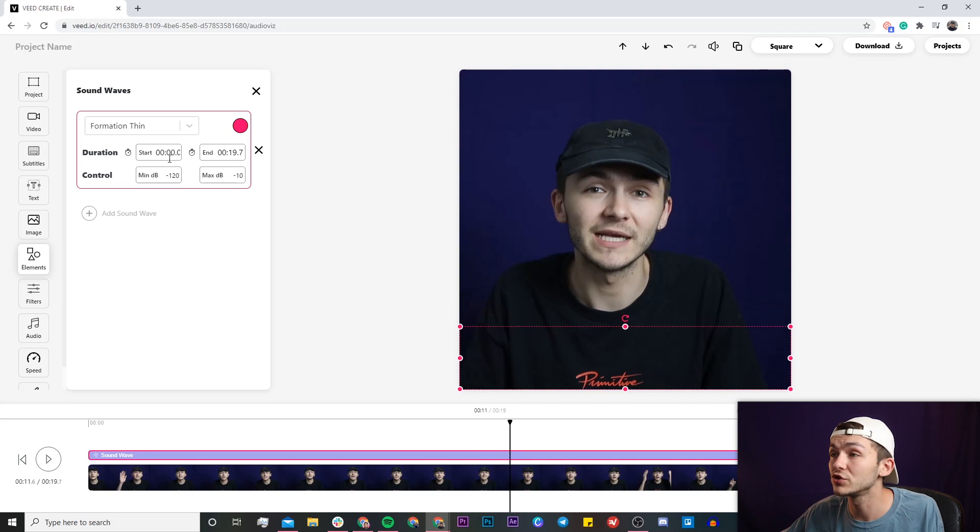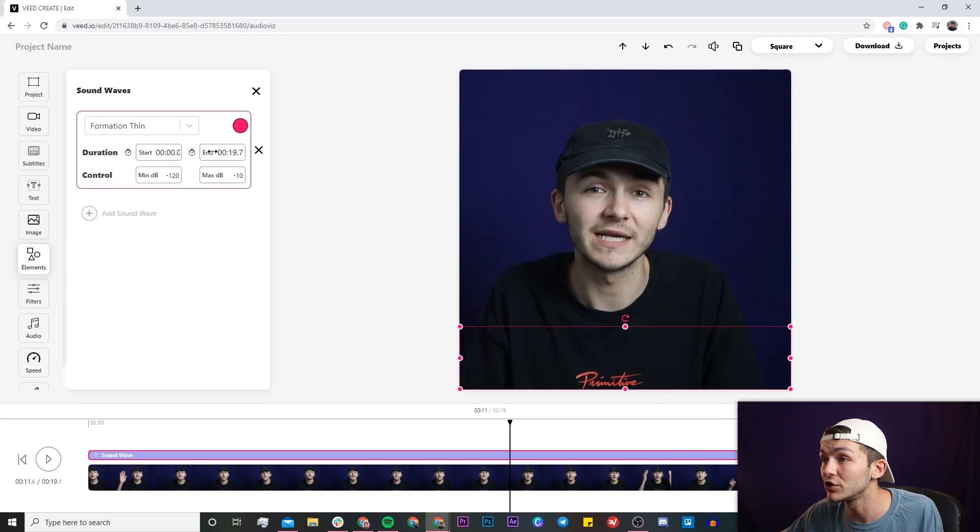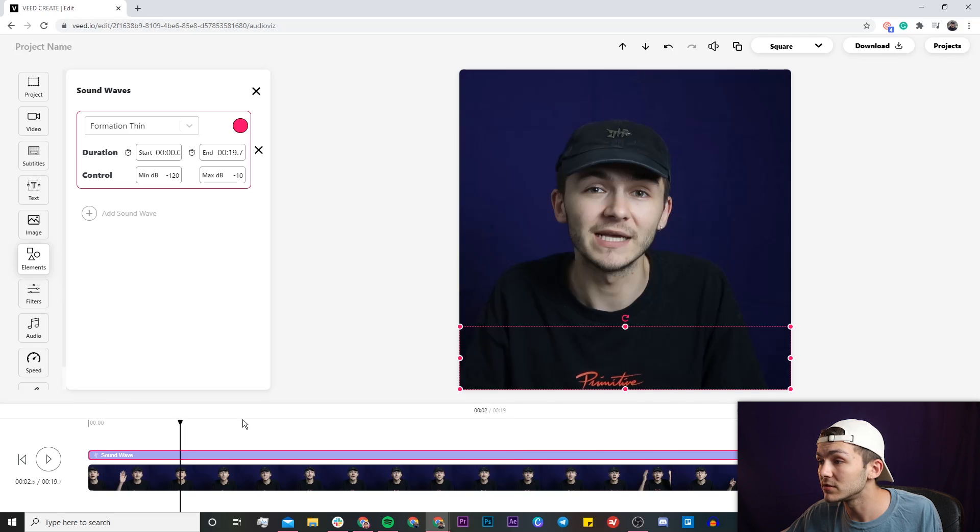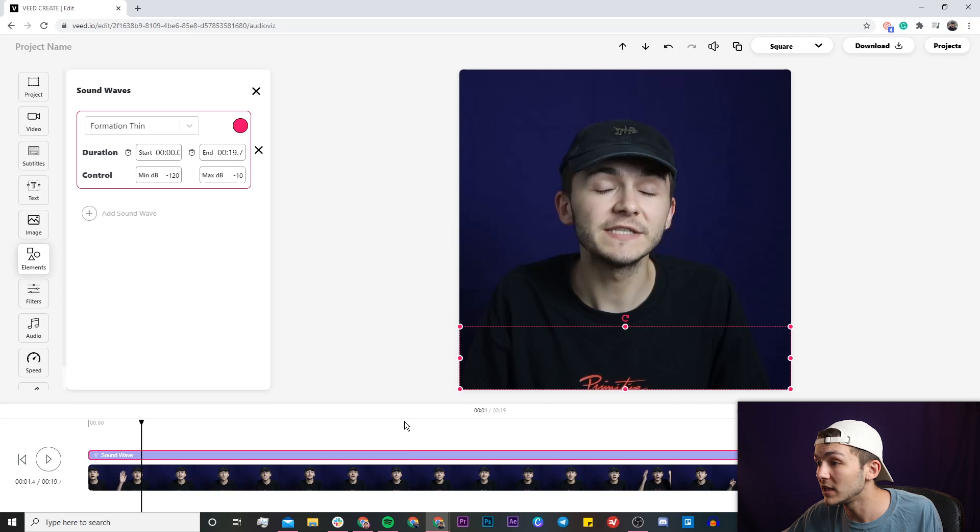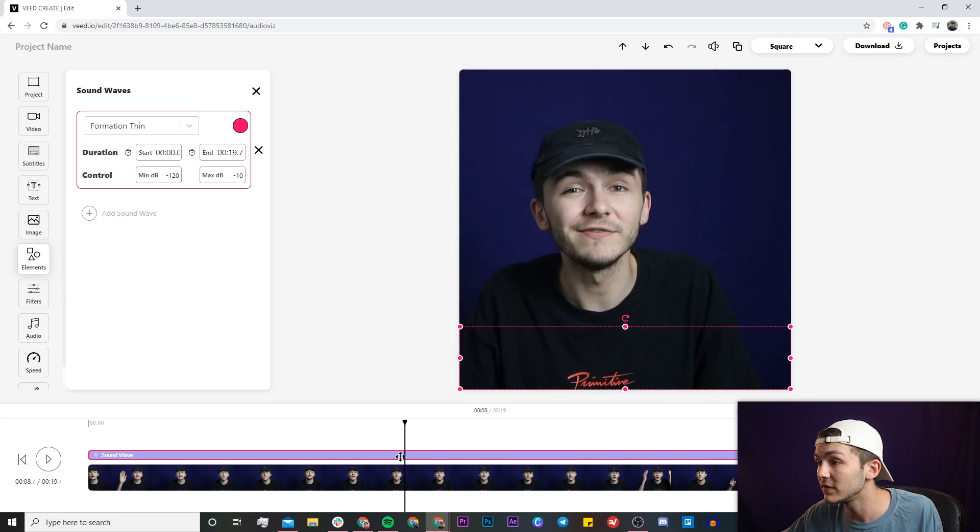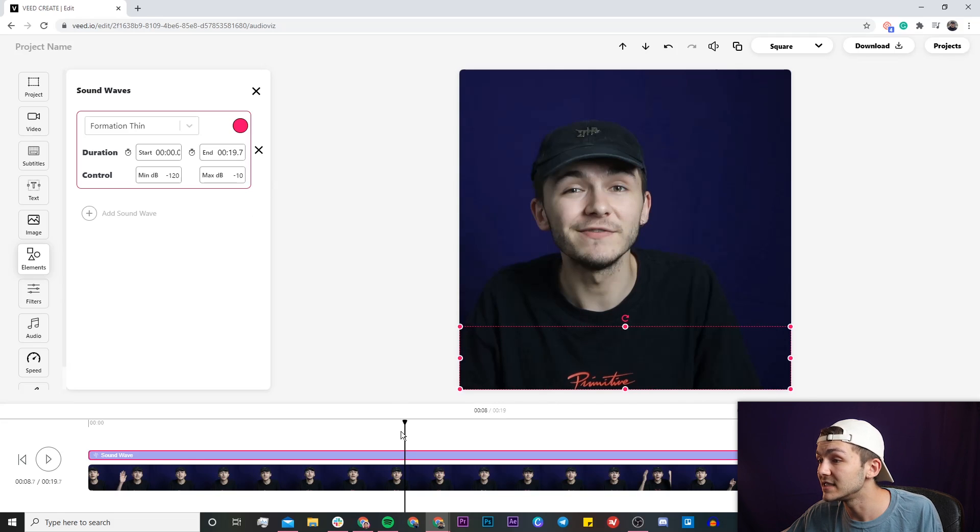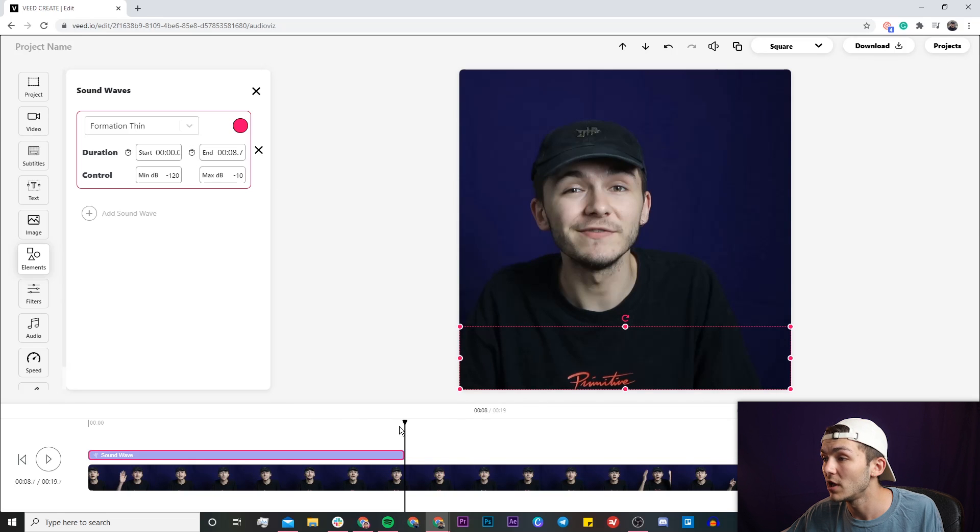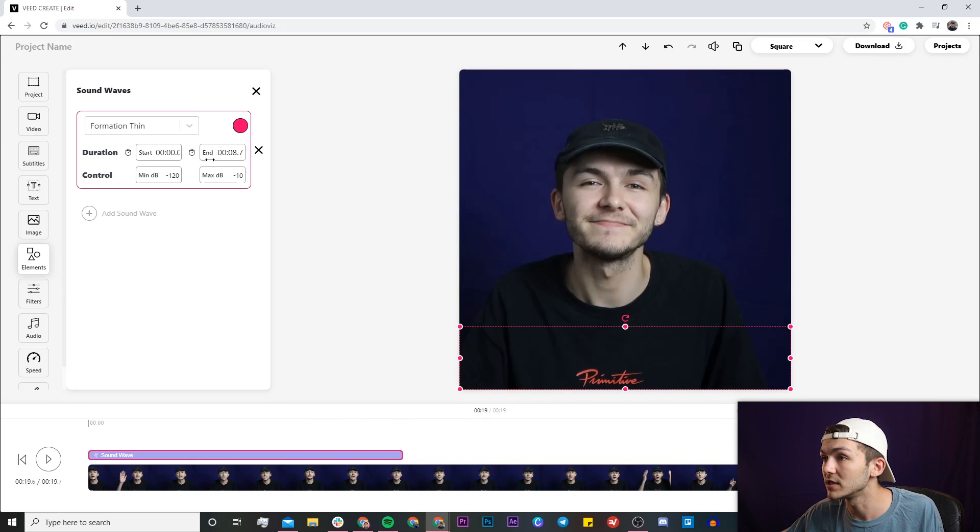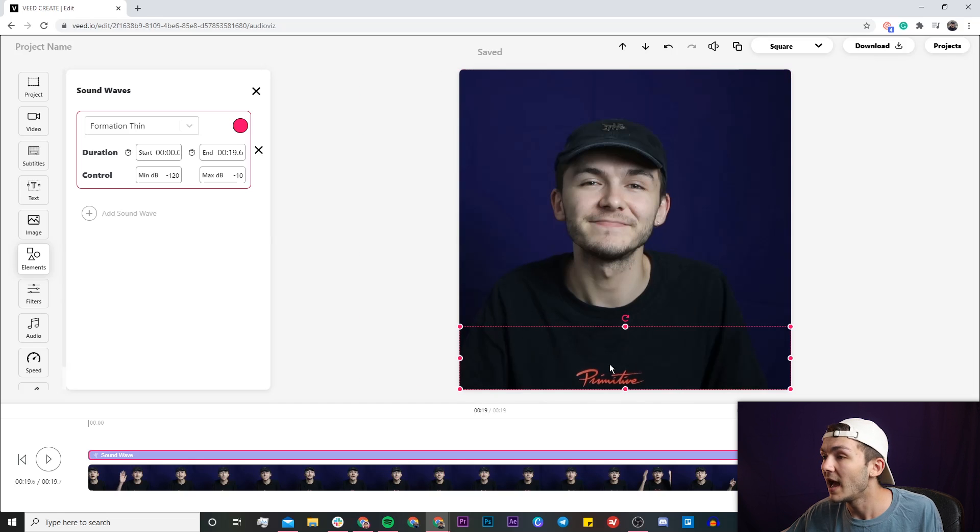You have a few extra controls here where you can actually edit the duration of your sound wave. I want it to last throughout the entire video so I'm going to go ahead and leave this as it is. If you did want it to last for only half of the video, for an example I wanted it to stop at 8 seconds, I can place the playhead at 8 seconds and then just click on the end stopwatch. But again like I said I want it to last the entire video so I'm going to go ahead and leave it.